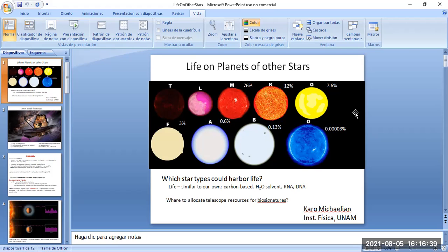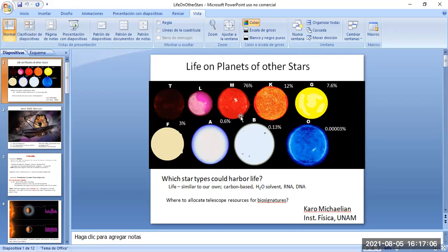Last day I mentioned that there were a number of different types of stars, going from T to O type stars, and basically the difference between these stars is the surface temperature, which depends on their mass but also on their metallicity — the amount of elements heavier than hydrogen in their interior. Our sun is a G-type star, and they make up only about 7.6% of all the stars in our galaxy.